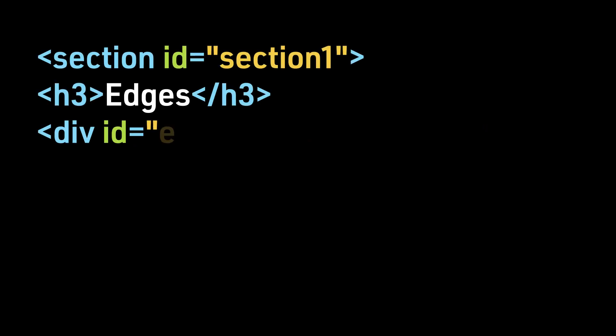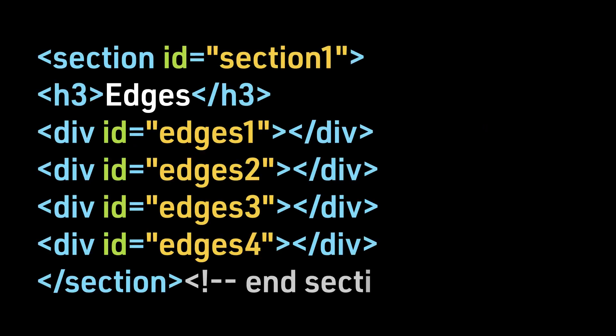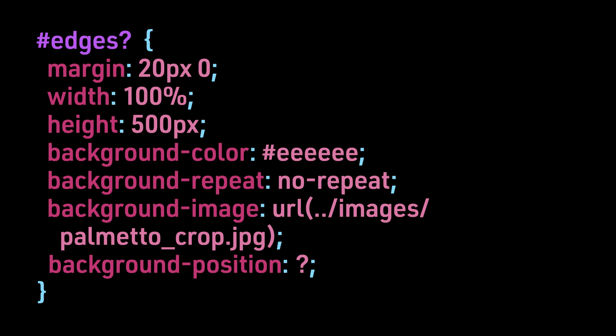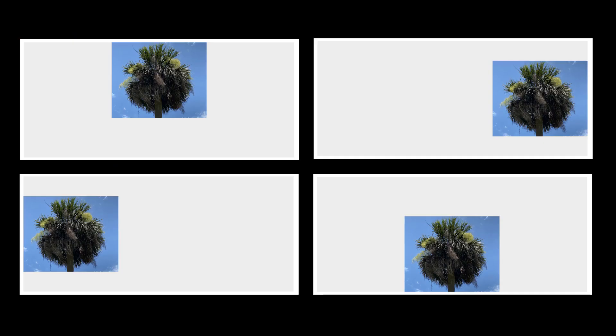Let's look at an example. Here is the HTML. We will load each option into a div with a class attribute that we can target with our CSS. And here is the CSS. We use the question mark because we have four options to test. For example, hashtag edges1 would correspond to background-position top.